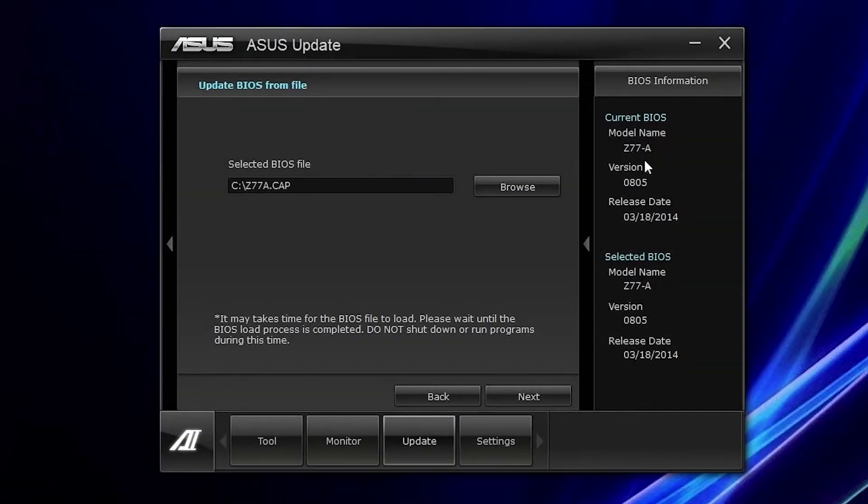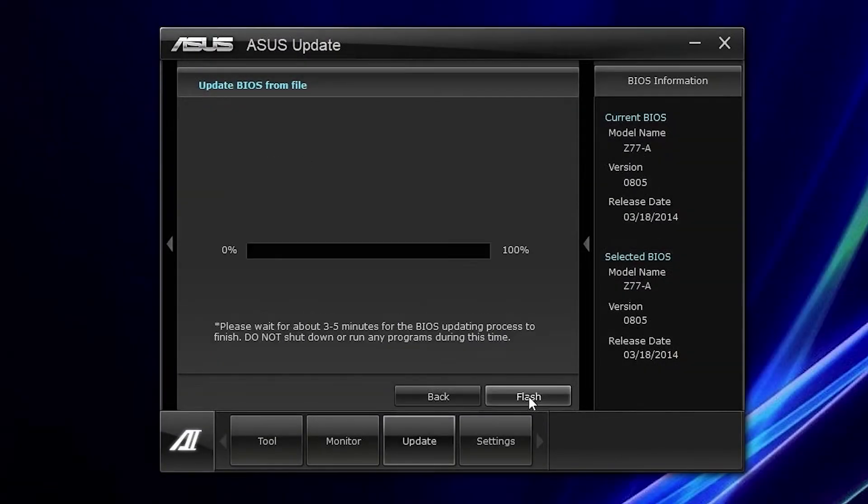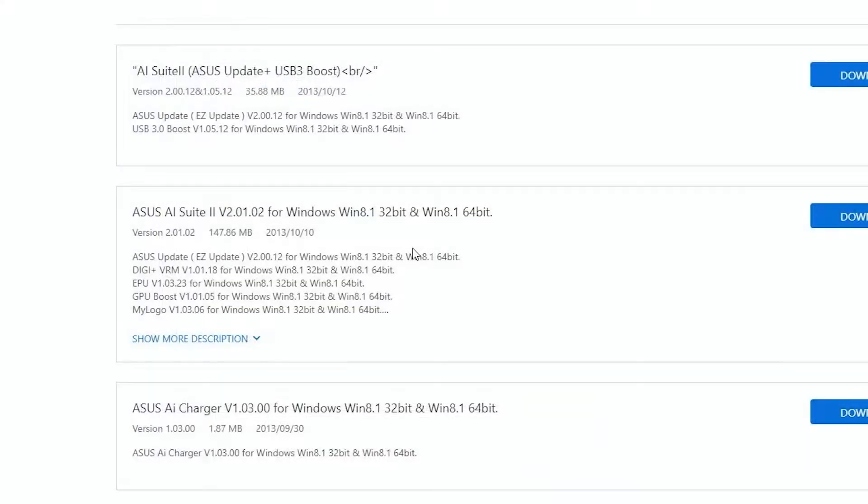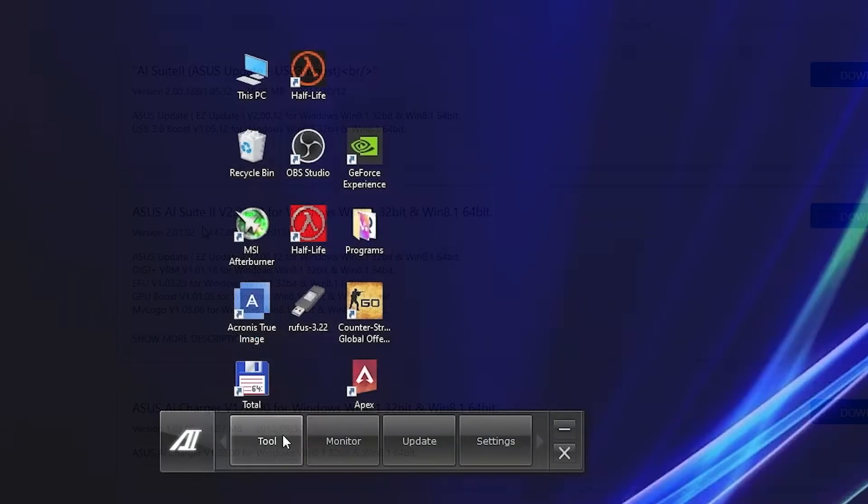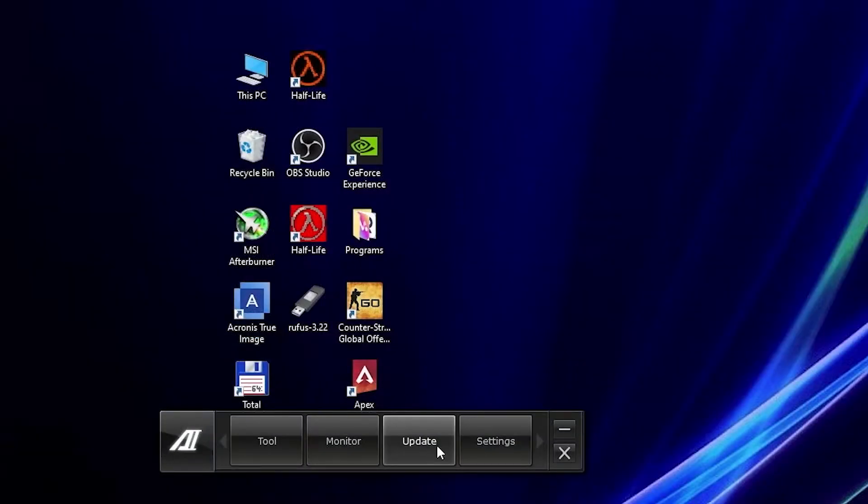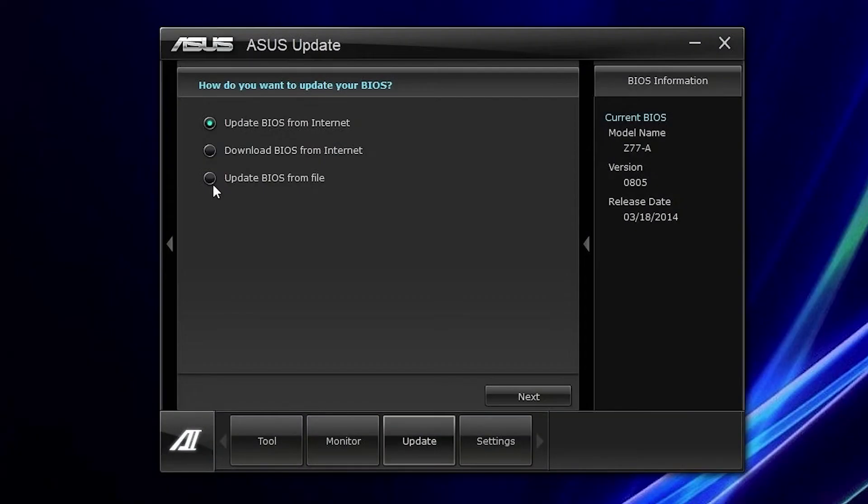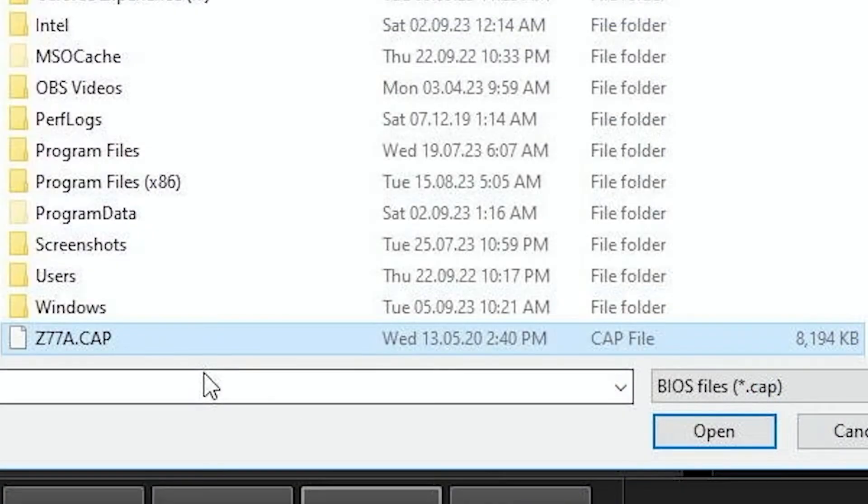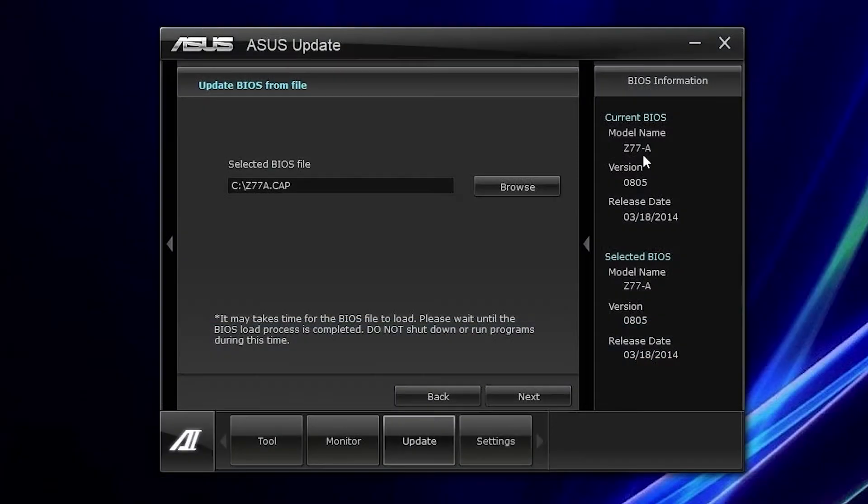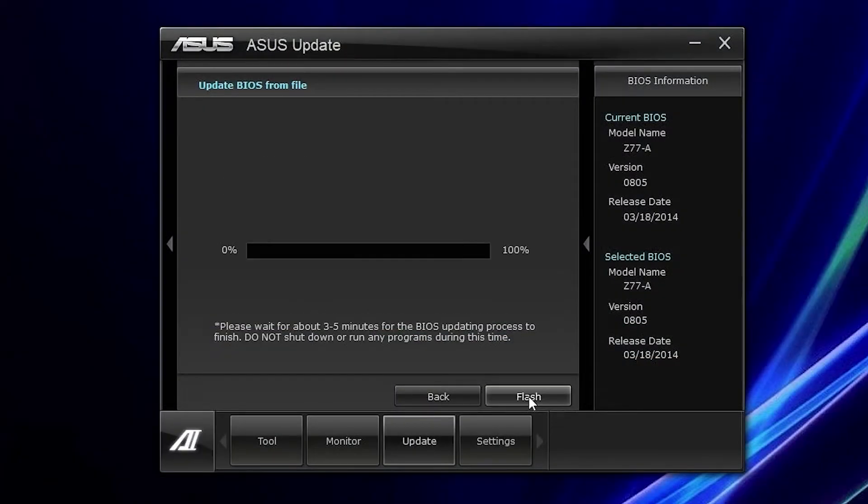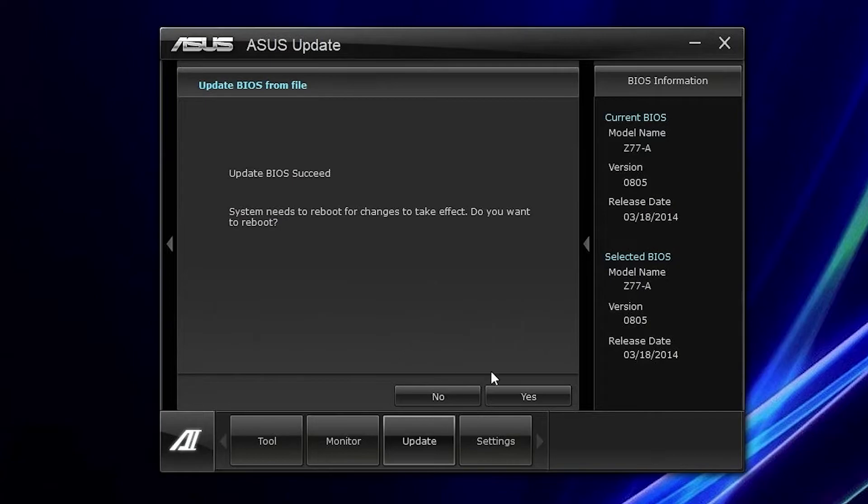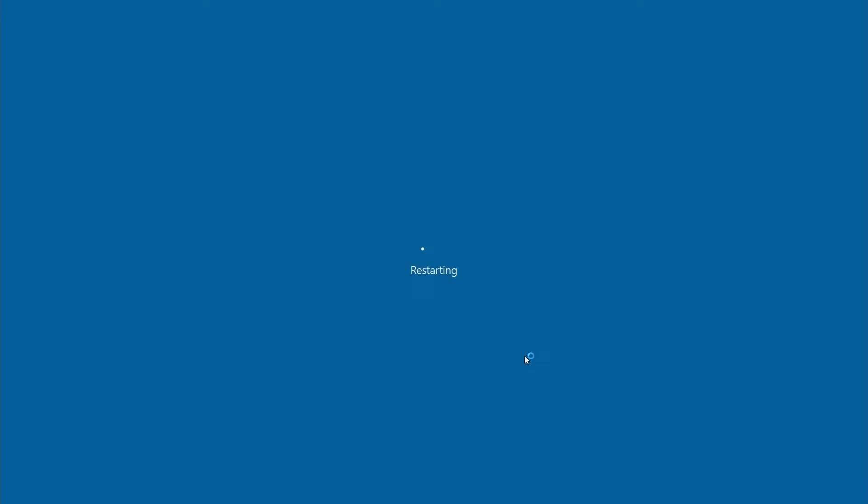Because there is a way to update BIOS directly from Windows. We need to download special software called ASUS AI Suite. Now go to Update and select Update BIOS from file. Then select the modified BIOS, click Next and press Flash. Update BIOS succeeded. Let's see how well that worked.